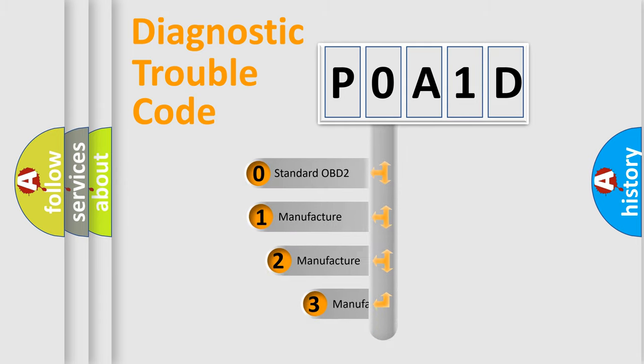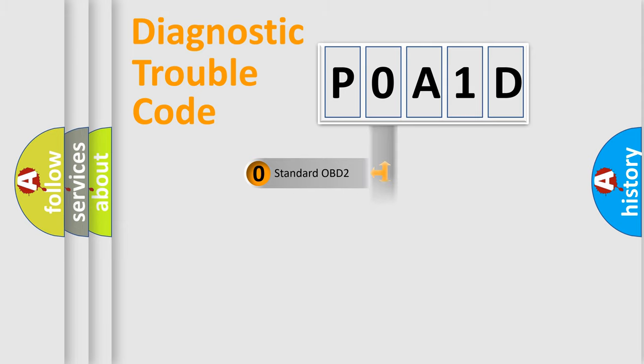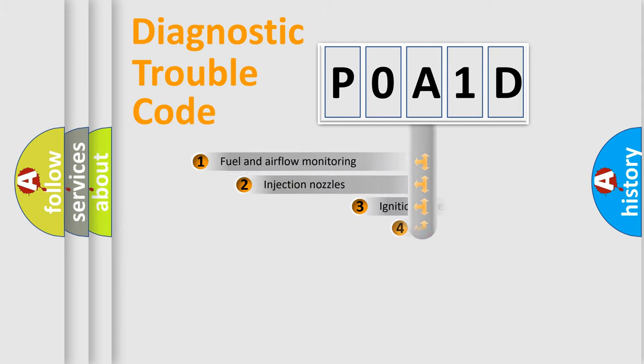If the second character is expressed as zero, it is a standardized error. In the case of numbers 1, 2, or 3, it is a more prestigious expression of the car-specific error.